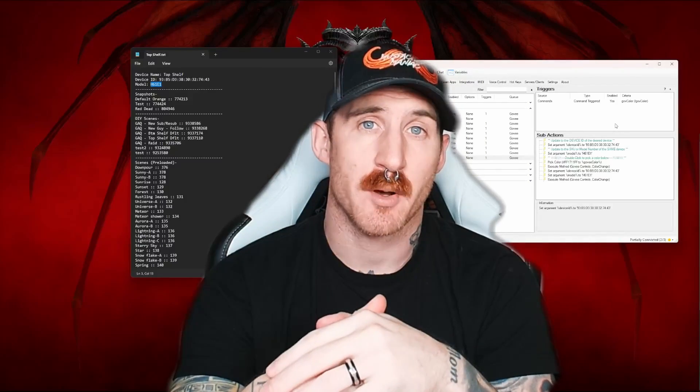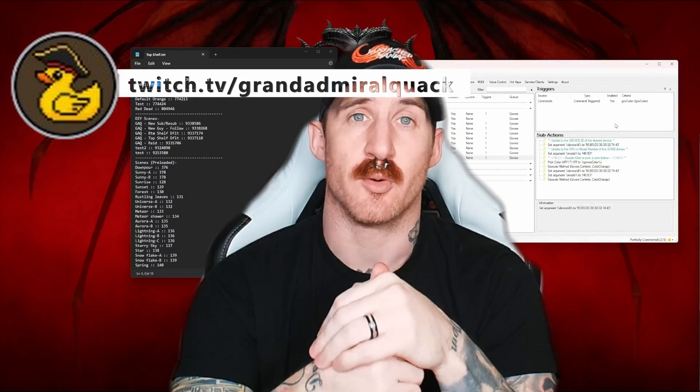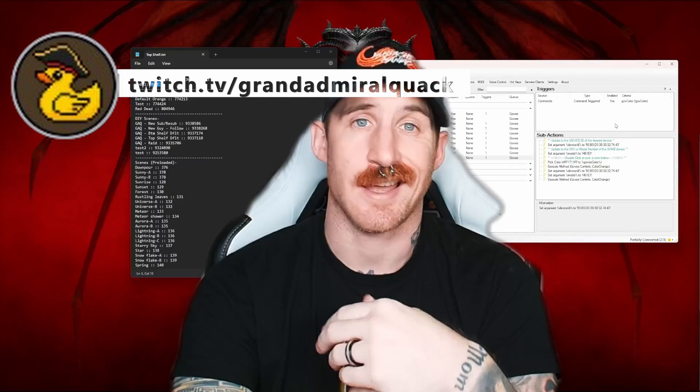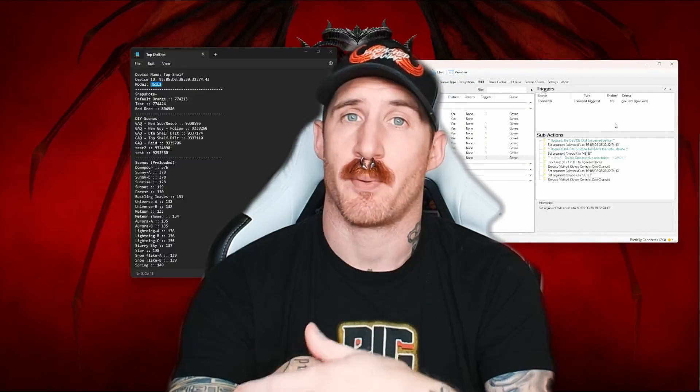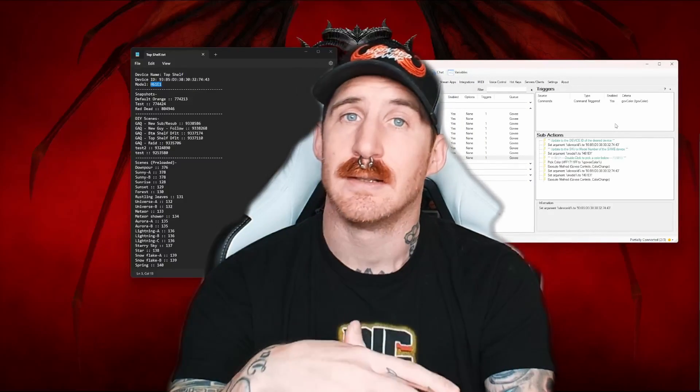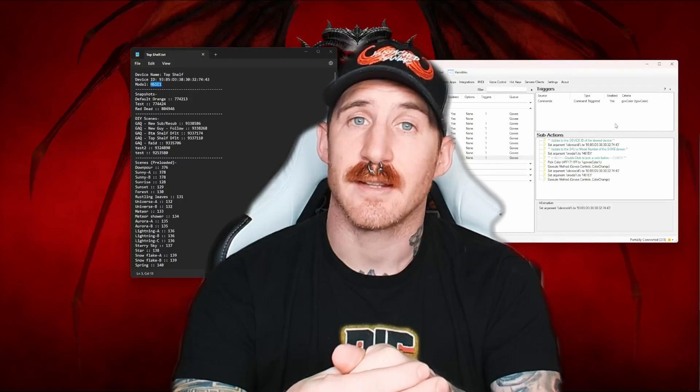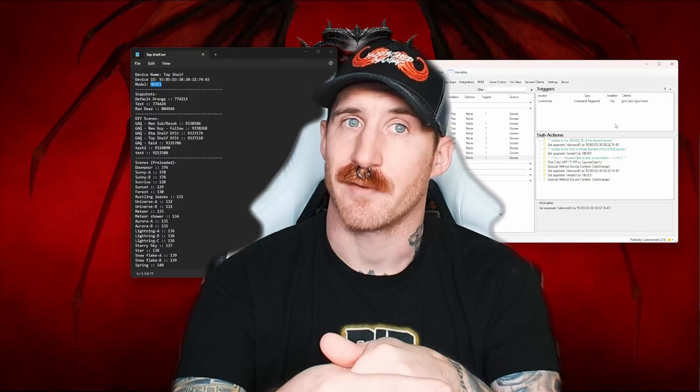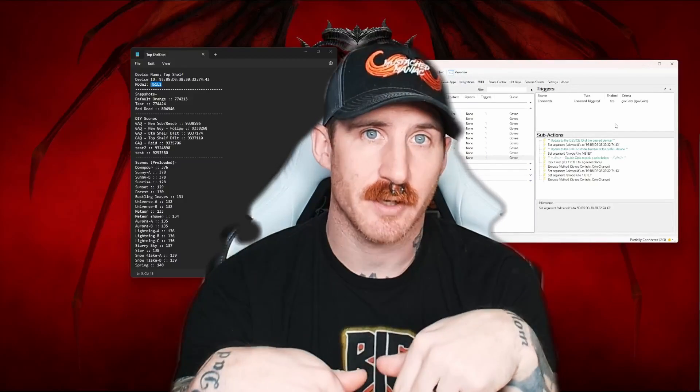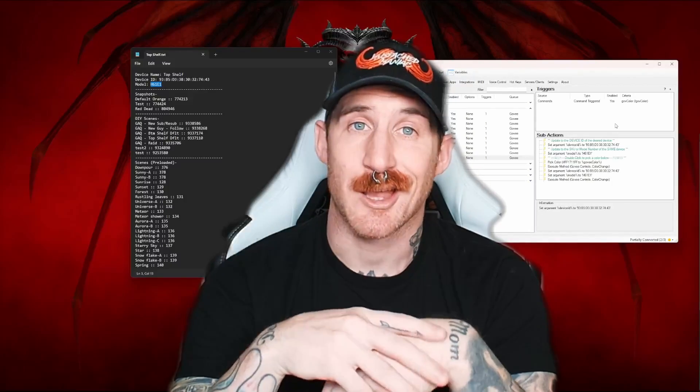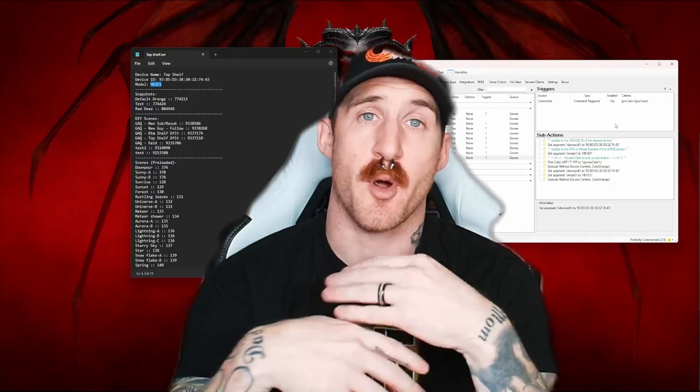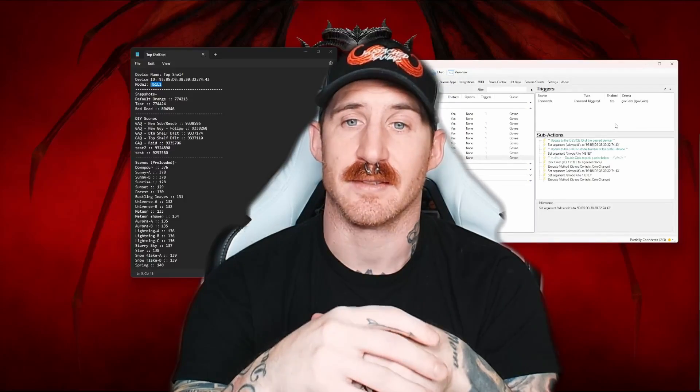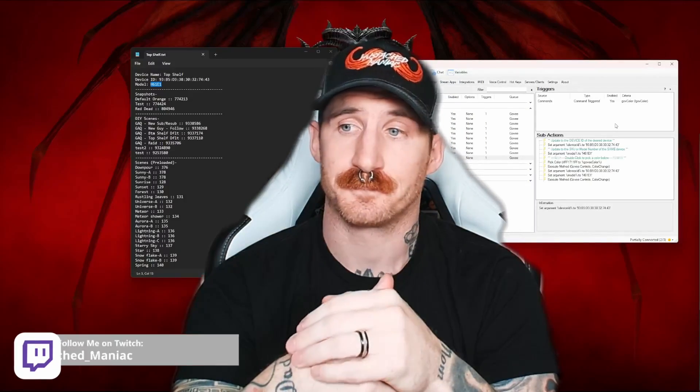I do want to take a moment to give a big shout out to Grand Admiral Quack. He's actually the one who had the problem or the idea of wanting to control the Govee lights. And I don't even have Govee lights right now. They got delivered today though. So he let me control his lights while he was live on stream. Went a lot of back and forth to kind of make this into the polished product that it is now.